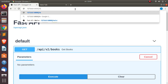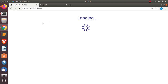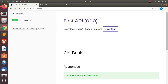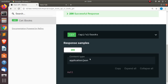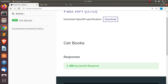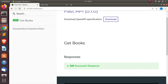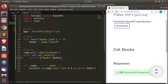I can also go to /redoc to get more documentation in a different UI using ReDoc. It shows detailed information about our API — all generated automatically from the simple code we've written.